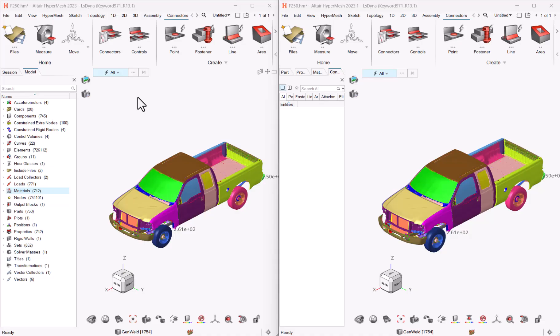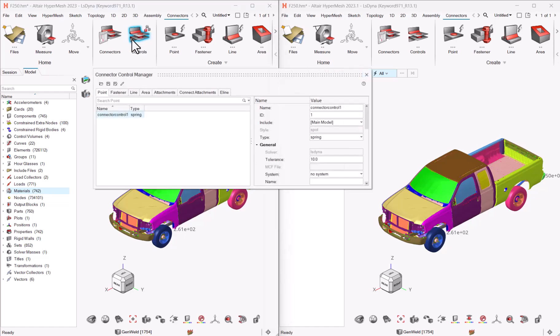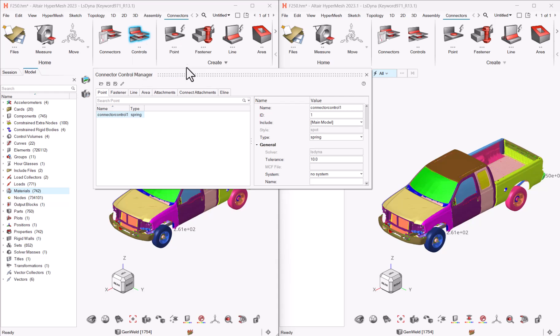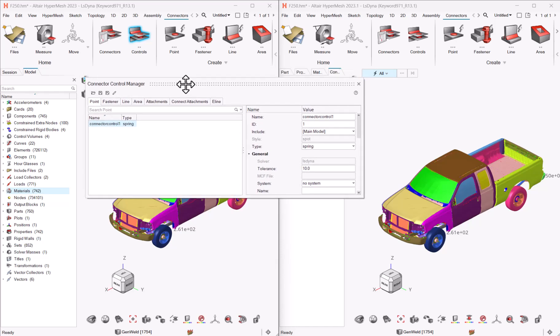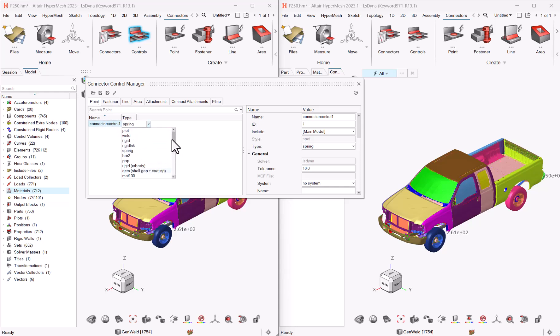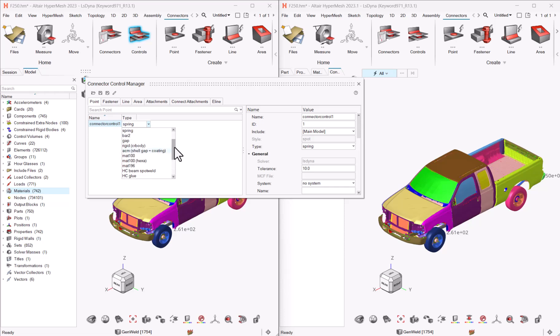One of the improvements we brought in 23.1 is about connector consolidation. So what does that mean? Let's have a look first at 23 and at the representation controls. So representation controls have been there for a couple of versions and they are the entities which contain the definition of the realization for a given type in different solvers. So for instance, for point connection, spot welds, rivets, what is the configuration you would like to use?